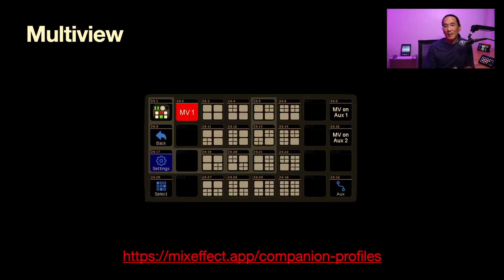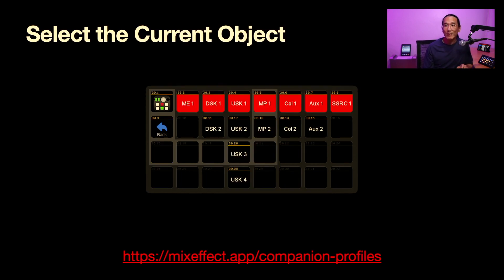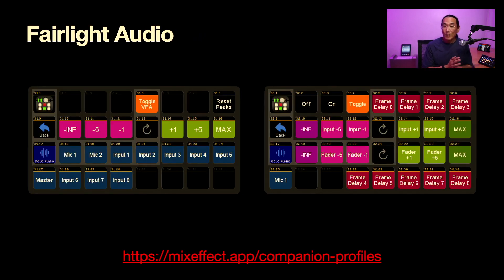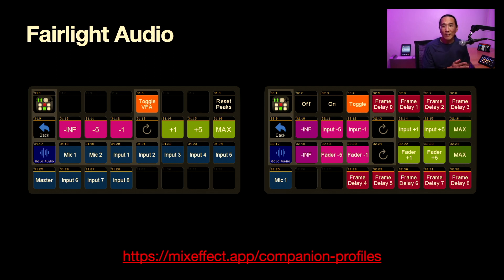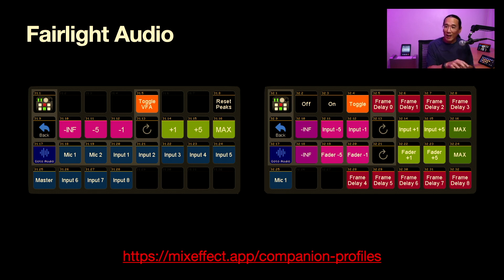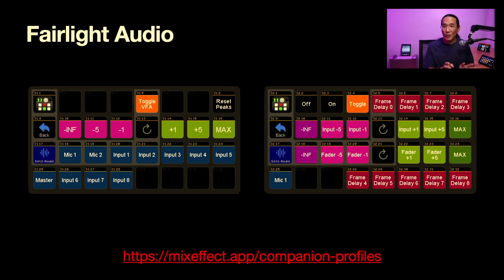In the bottom left-hand corner there's a select button — whenever you tap it, you go straight to the select-the-current-object screen. You can hit the back button to return to the previous page, or hit the home button — the MixEffect icon in the upper left — to go back to the home screen. Fairlight Audio has pages for all eight input sources, including the two microphones and the master input. You can toggle Video Follows Audio from the main Fairlight page. For mic one you can set frame delays, or adjust the input minus one, minus five, go to infinity, or go up plus one, plus five, or max — for both input and gain. You can change the increments however you want.